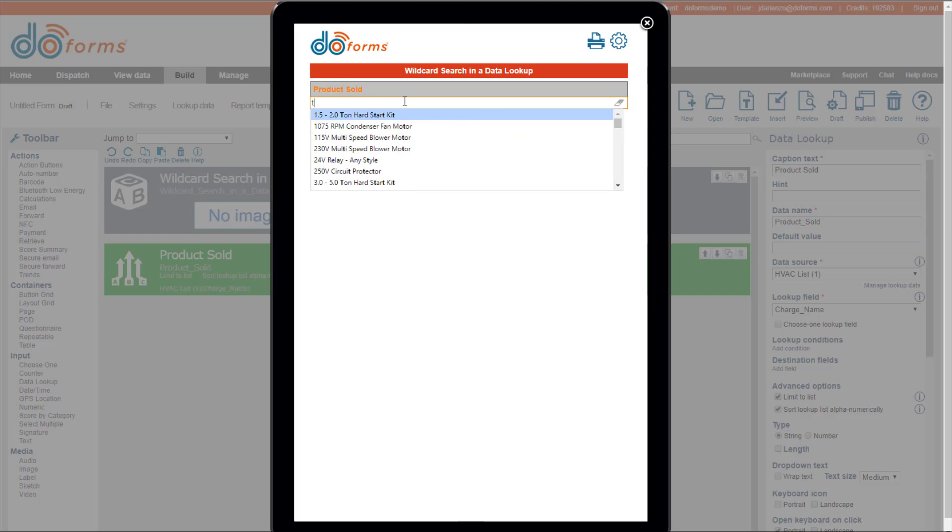So in this particular case, if I type T-O-N, you see that it reduces my results set down to just those items that had the letters T-O-N embedded within that result.